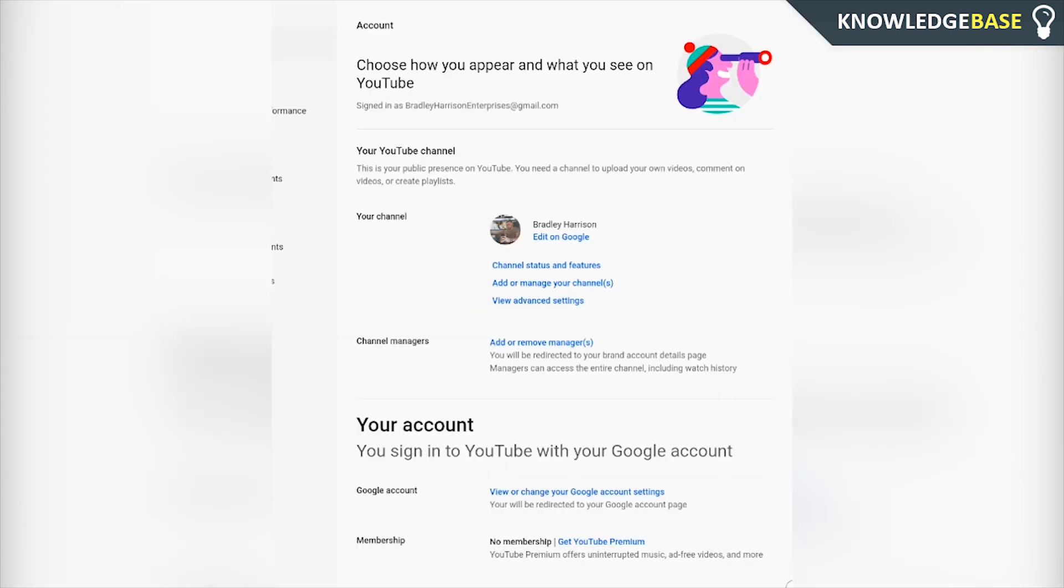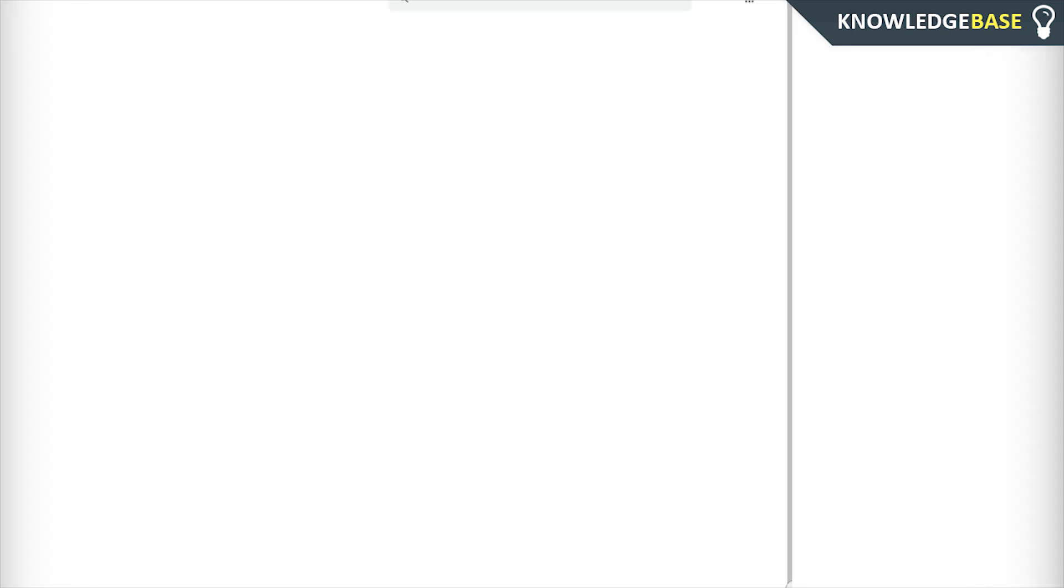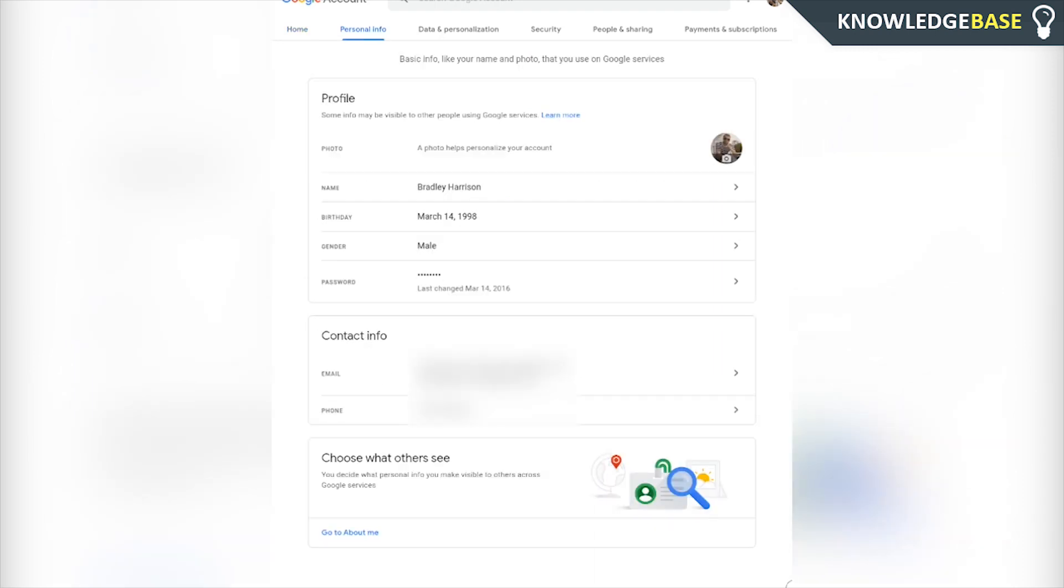Once you're in settings, click view or change your google account settings. Click on that and it's going to take you to your google account here. Now what you can do is go to personal info and you should see your password here.